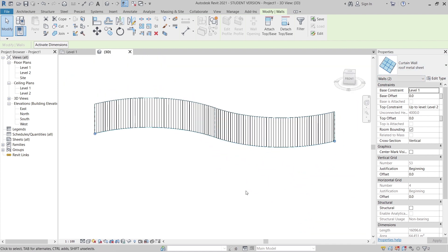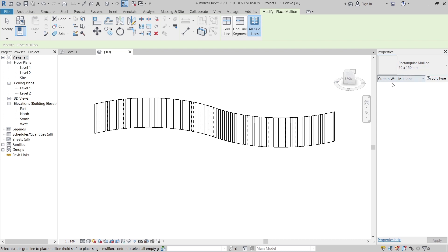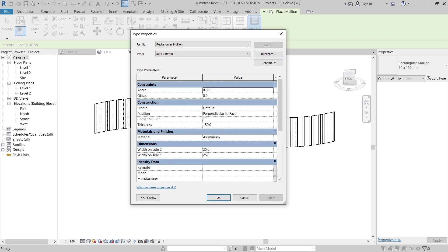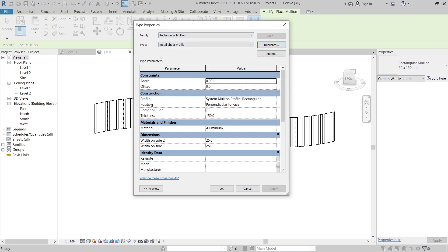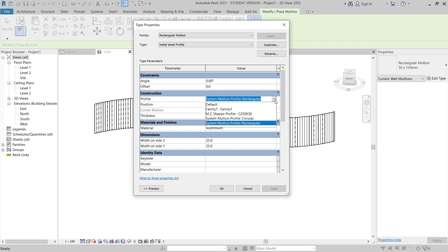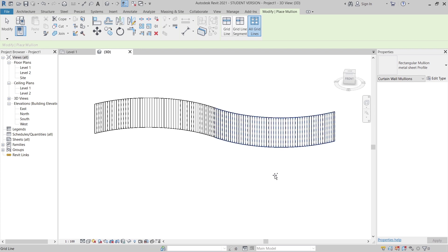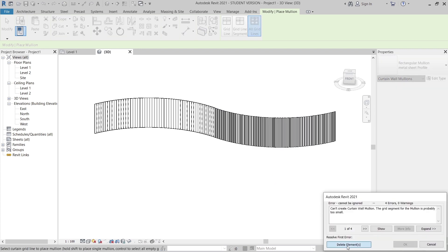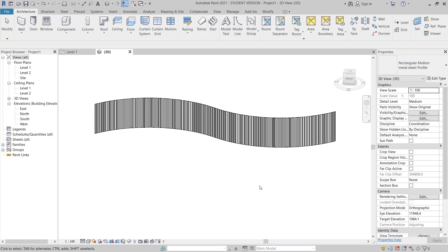Now we have our curtain wall with the metal sheet spacing. I need to go to the Architecture tab, then insert our Mullion. Before placing the mullion profile I'll check the Properties panel. Go to Edit Type, duplicate, and name it 'Metal Shield Profile'. Then I'll look at the Construction Profile — drop down to find our family and hit OK. Now I'll apply it along the grid, and delete the extra elements.